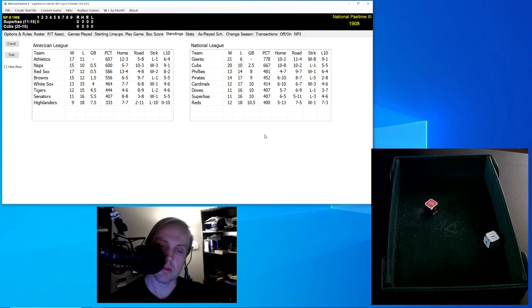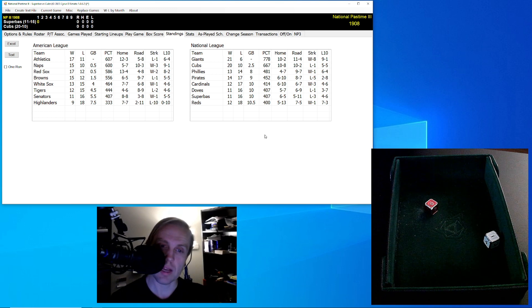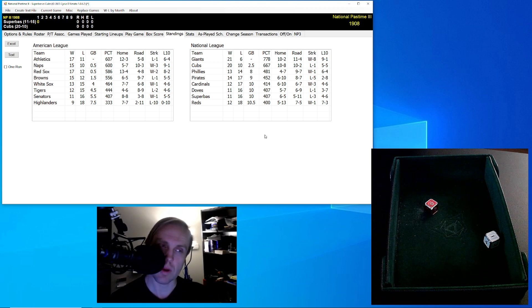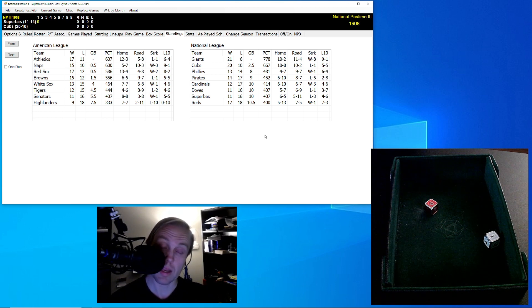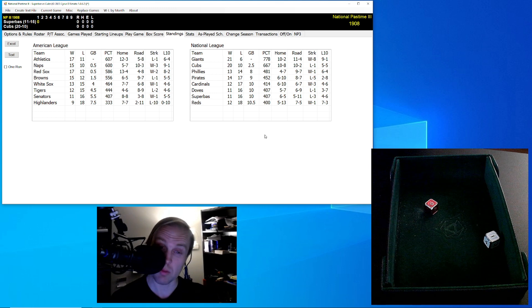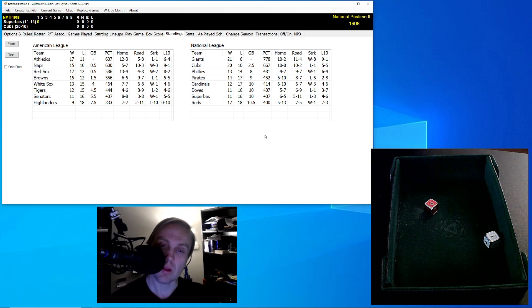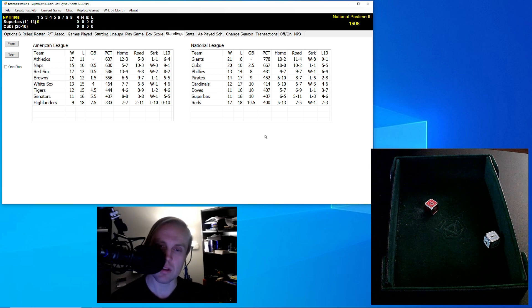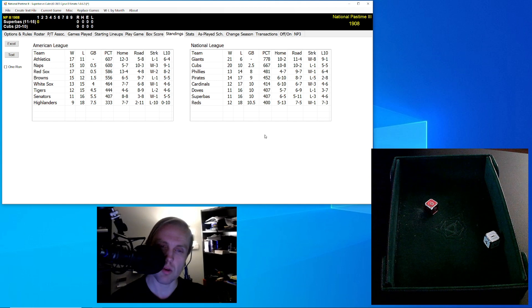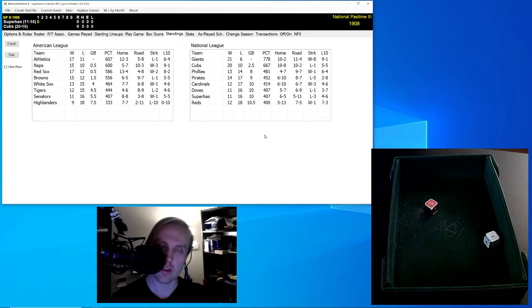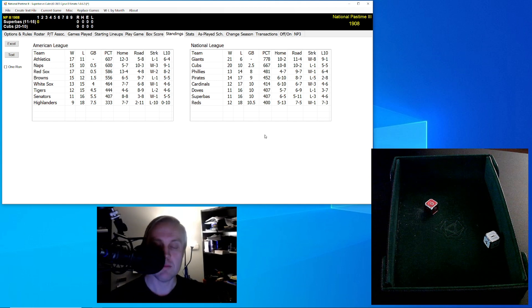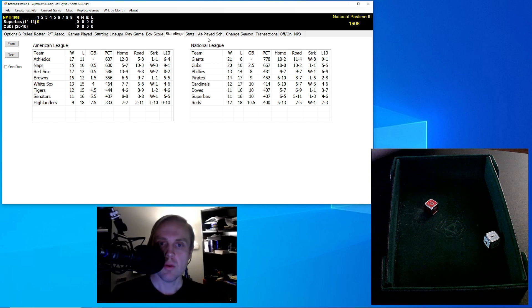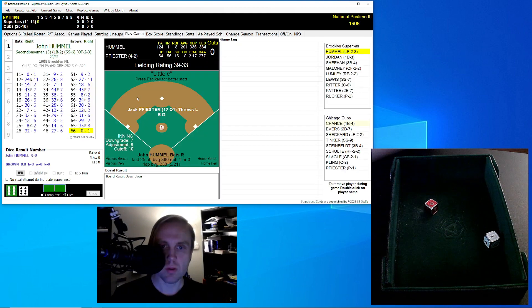The American League is just as close as it can possibly be with Philadelphia, Cleveland, Boston, and St. Louis all kind of crammed together at the top. The Tigers, who won in real life, are four and a half games out. So lots of interesting things happening here.